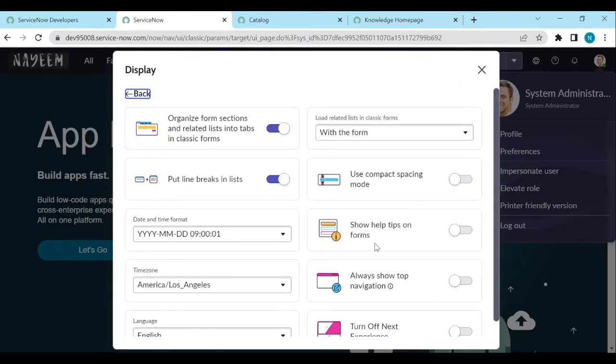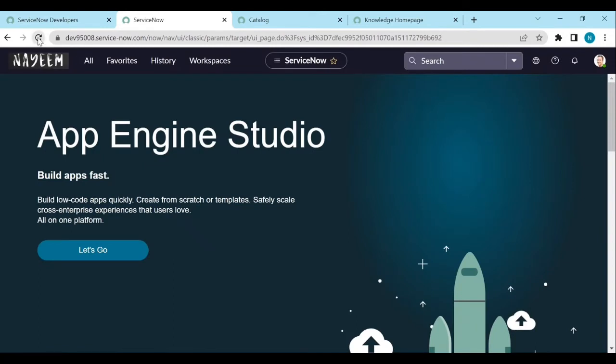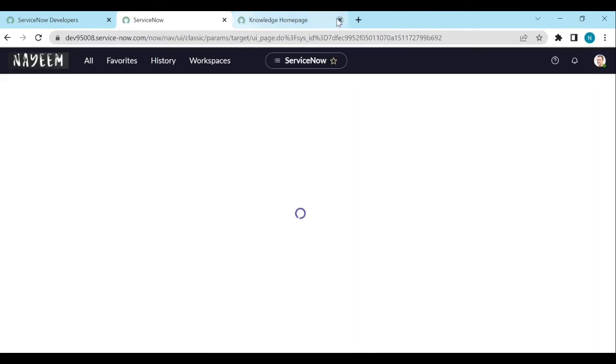Here, we have an option called always show top navigation. Check this one. And now refresh the home page, close all the tabs.